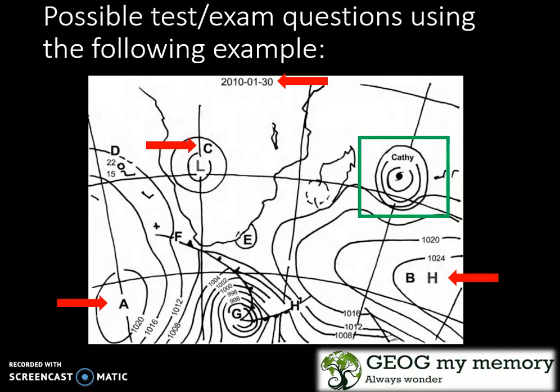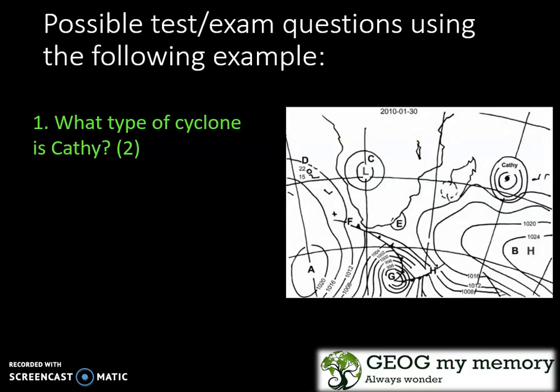Question 1: What type of cyclone is Cathy? We can see that it is formed on the easterly between high pressure cell B and low pressure cell C. It also has an eye. So this is a tropical cyclone.